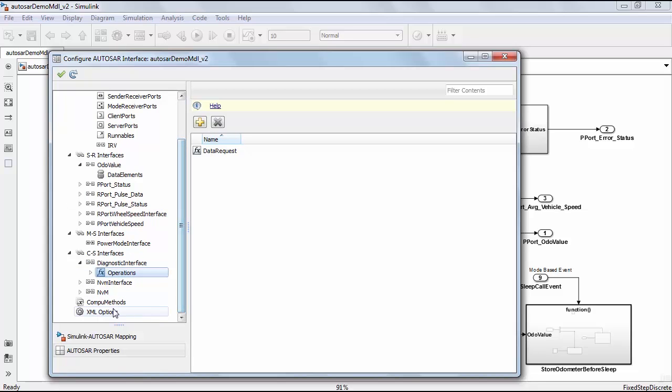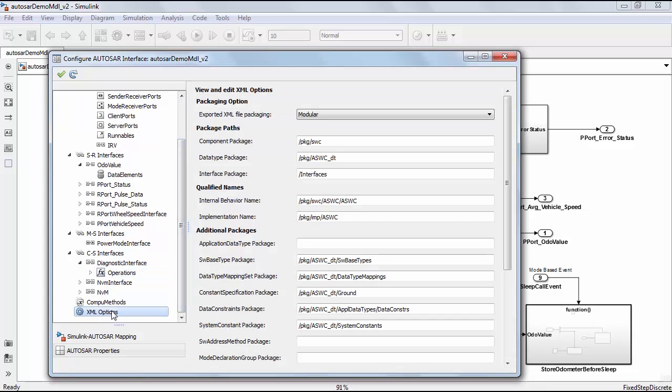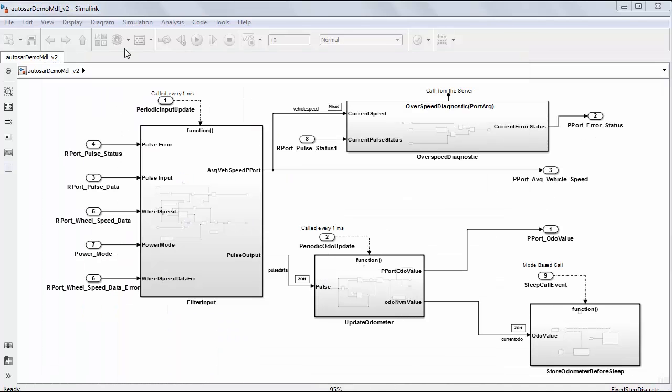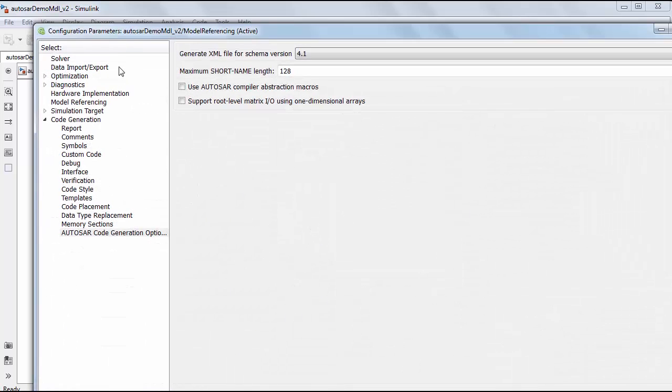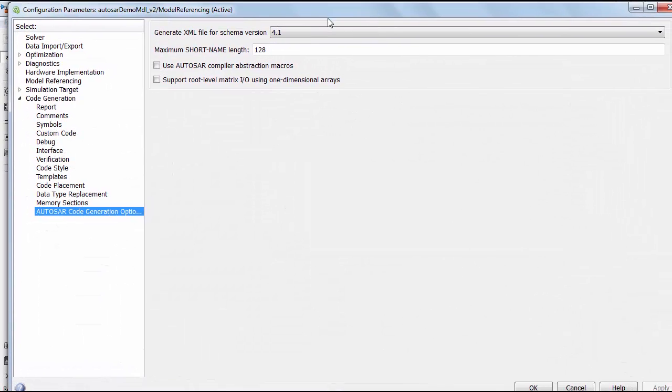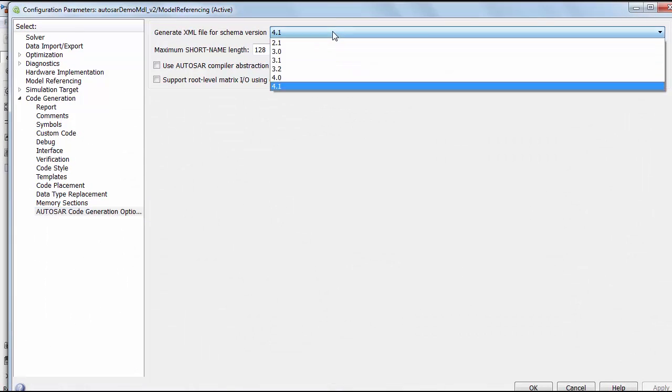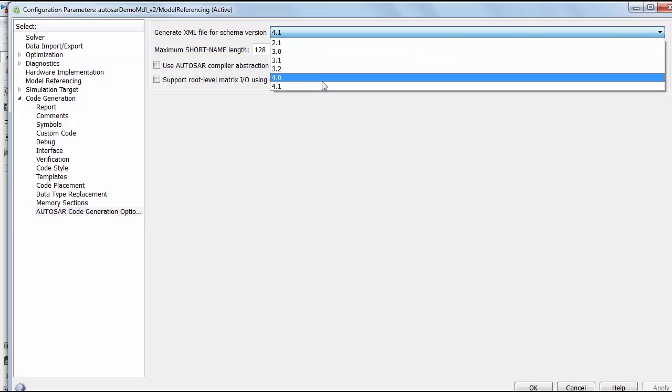The XML options allow to configure where the information is going for different packages. Now I shall choose the AUTOSAR schema versions as shown here. Here are the supported AUTOSAR schema versions. By default we support 4.0. Let me choose 4.1 for this model.